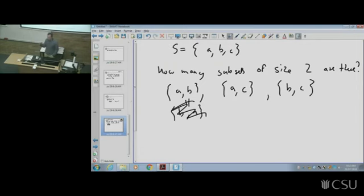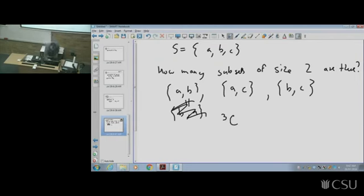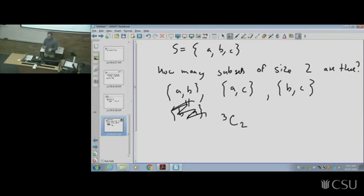The quick way: I have three different elements and want to choose two of them to form a subset. The number of ways is 3 choose 2. Thinking in terms of sets is useful because sets have no order — we're choosing a subset, not an ordered list like a permutation.